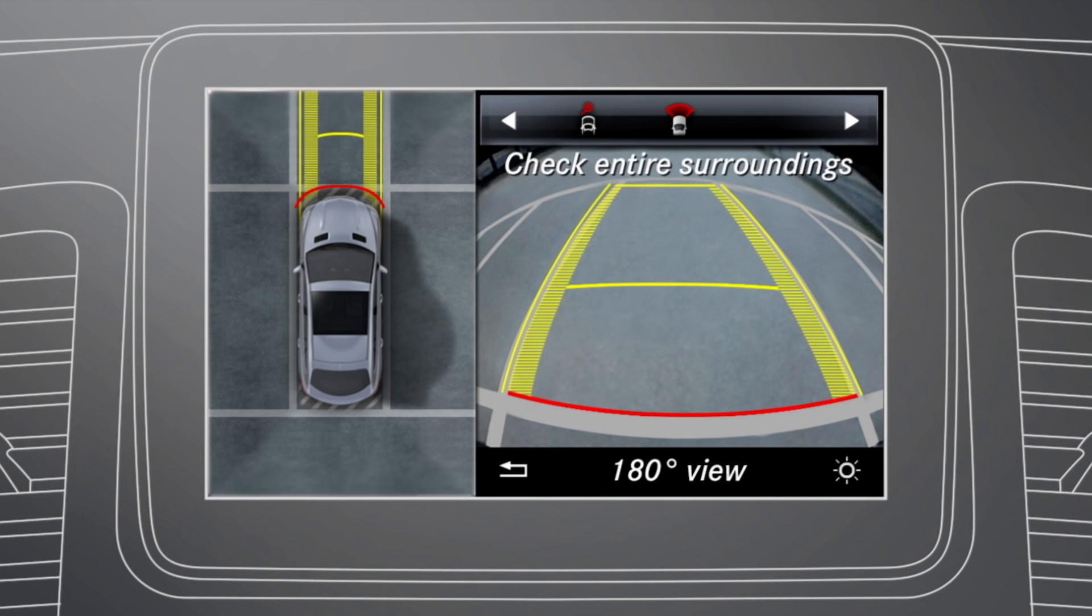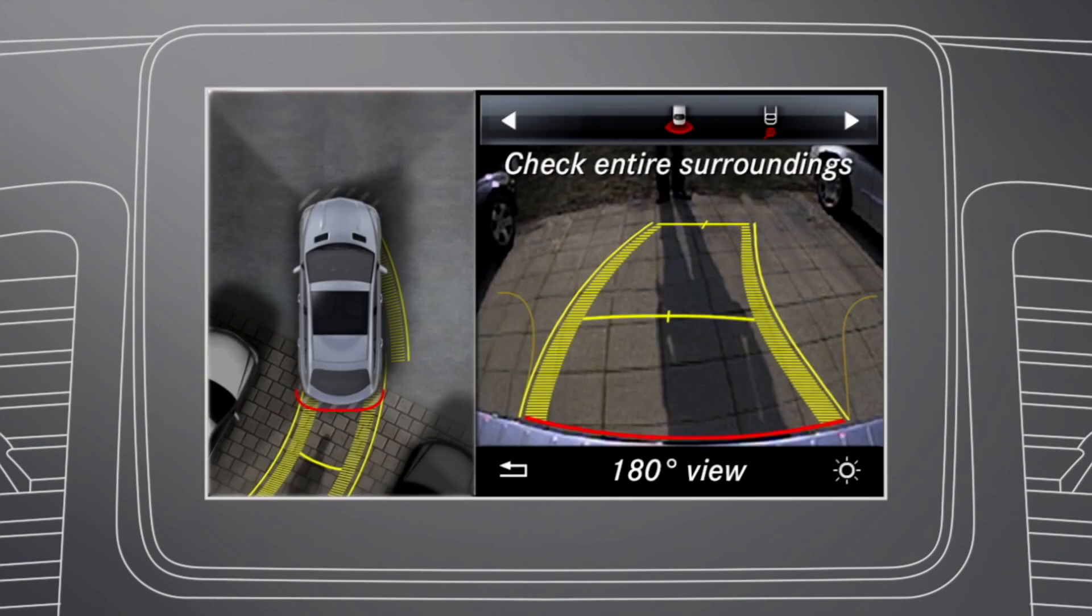Depending on whether transmission position D or R is selected, the command display shows a split-screen with top view and the image from the front or reversing camera.